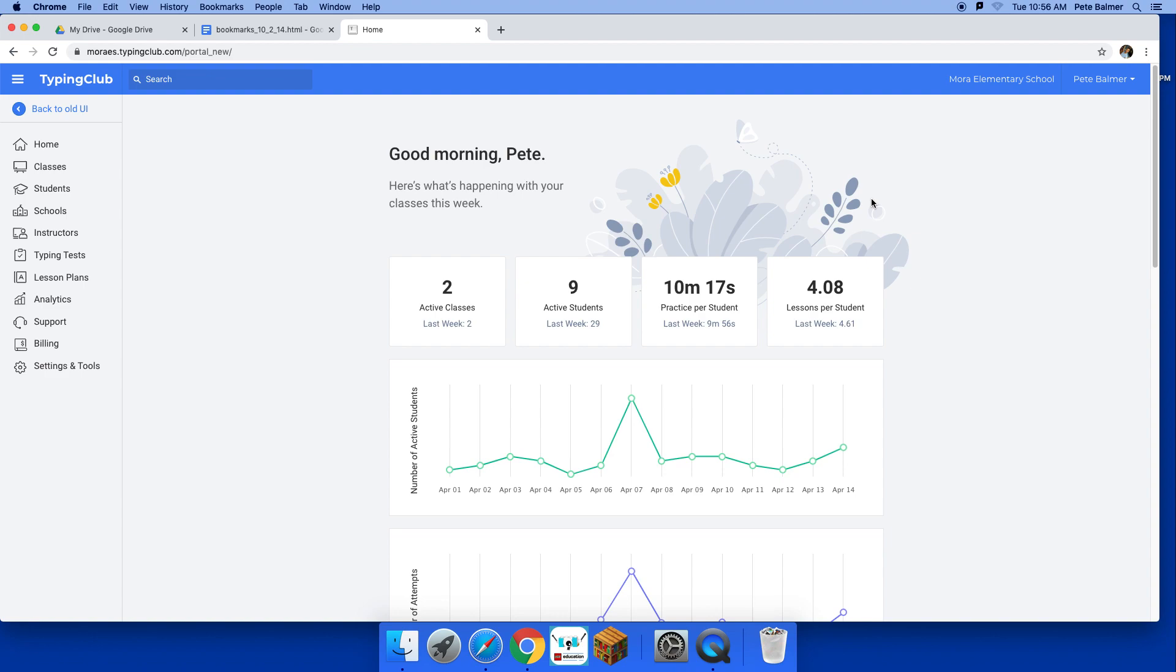Once you're there, start on the next lesson that you left off on, and go for 20 minutes. When you're done, make sure you fill out the Google form I sent you last week, and it will be all good. And then this week, I'll send next week's lessons out probably around Thursday.